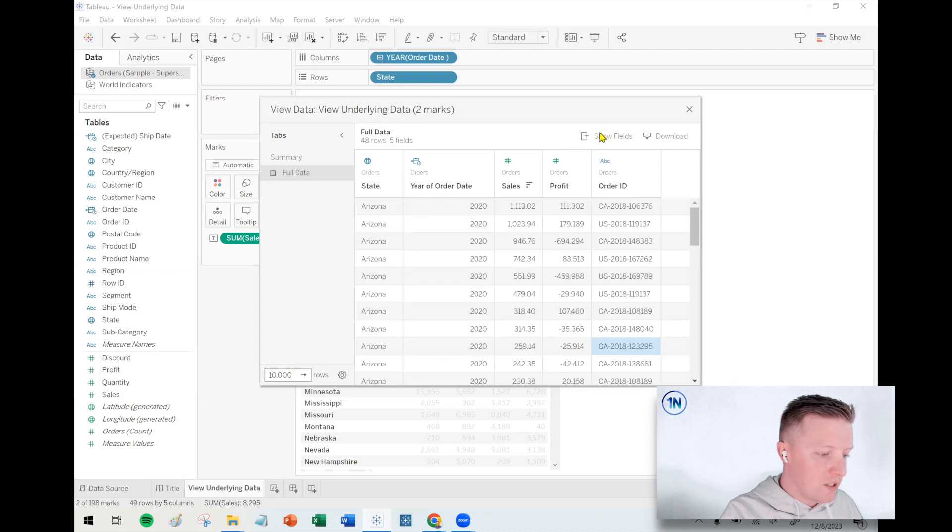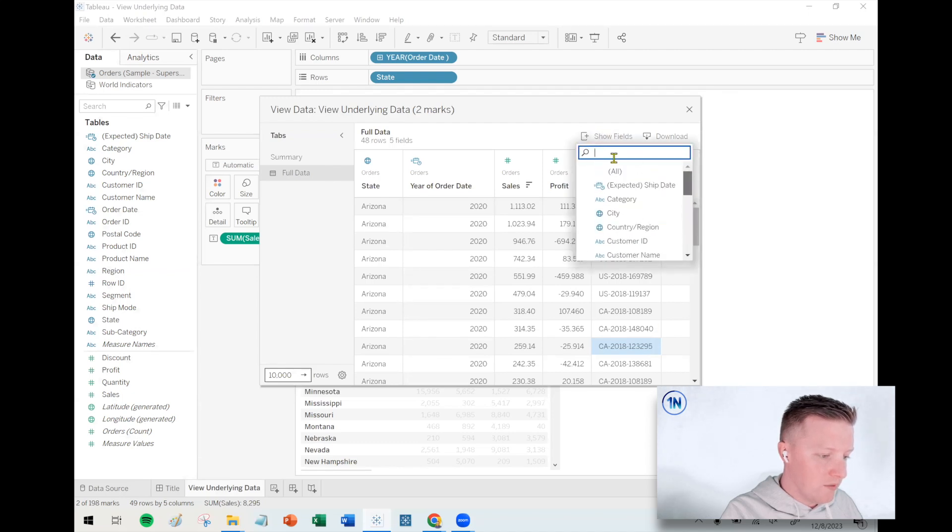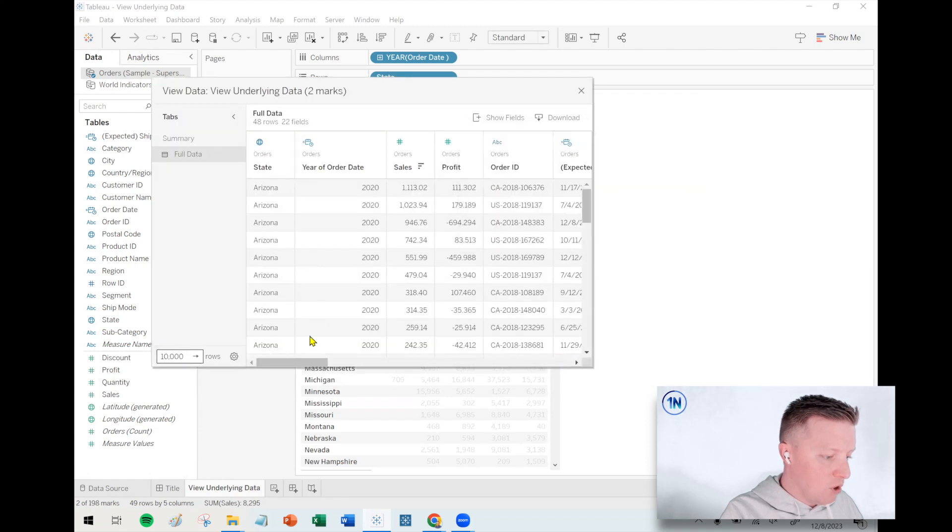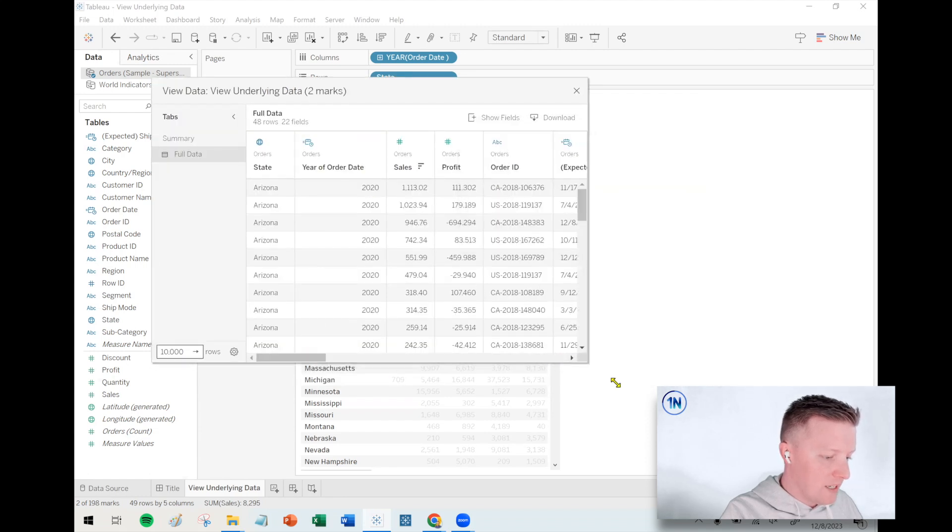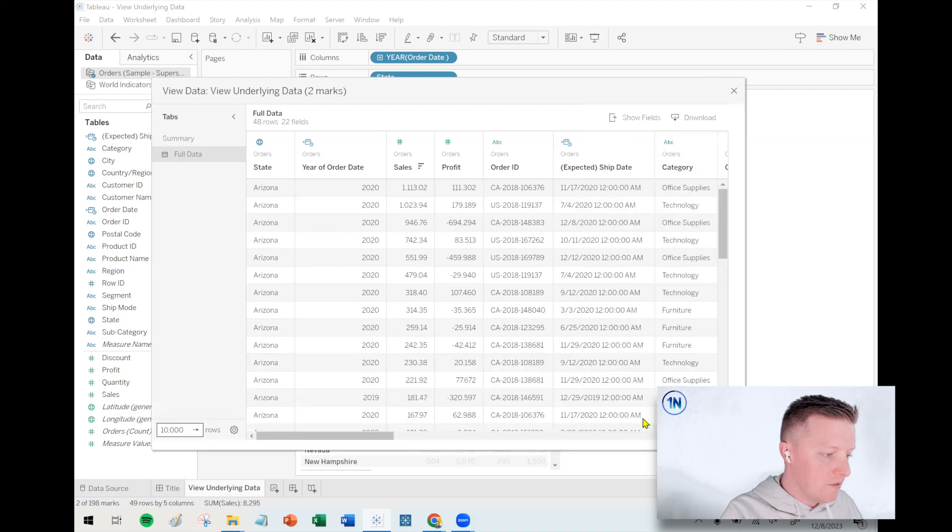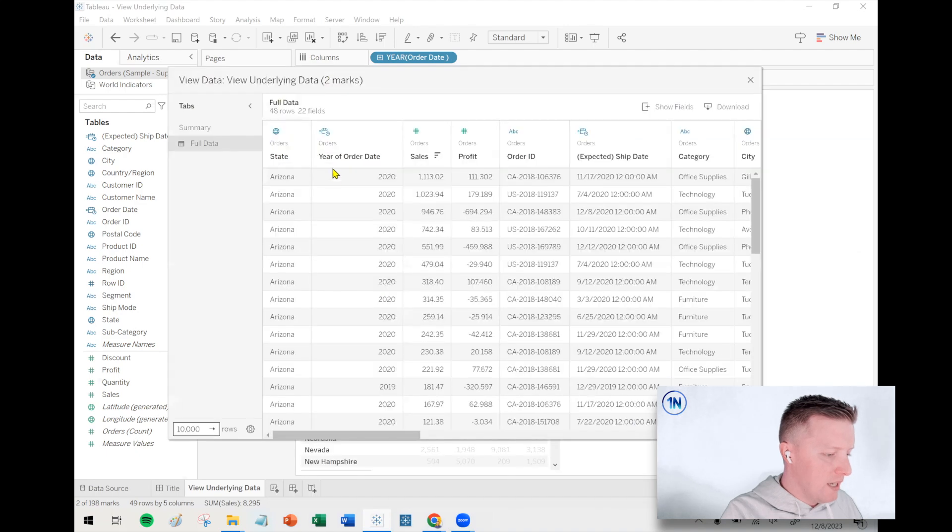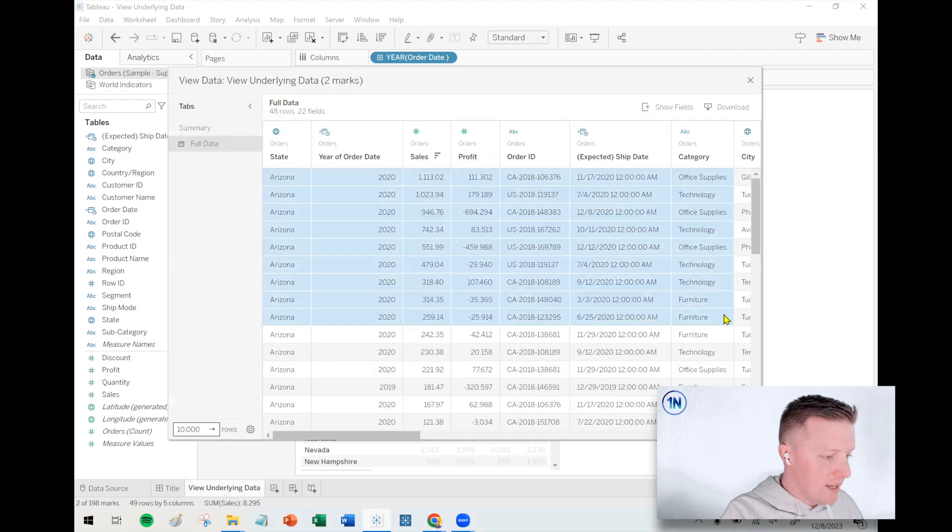Or you can even just say show all fields. So I can go to the very top of this thing and just toggle all of these on. And now I'm looking at the entire underlying table of data for all 48 rows which went into making up these two data points in this worksheet.